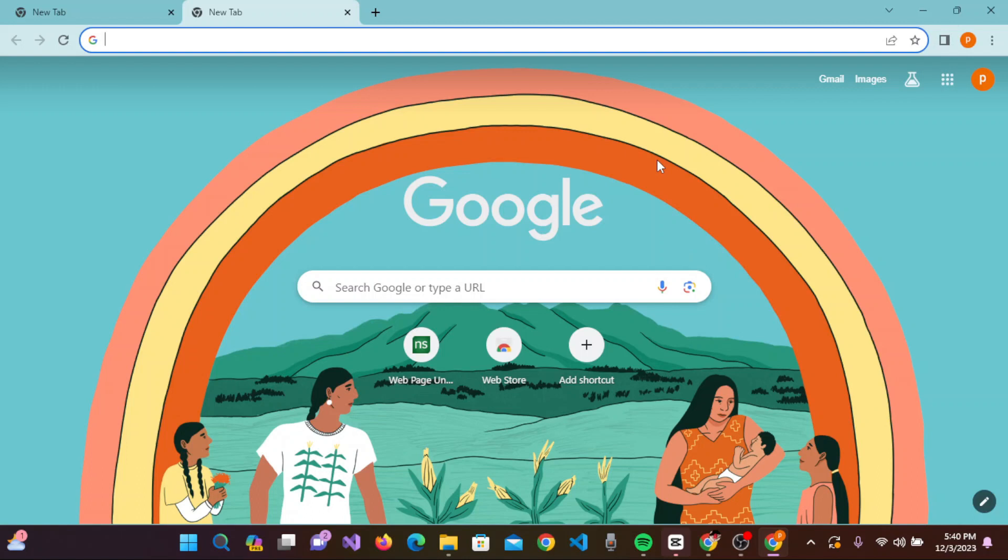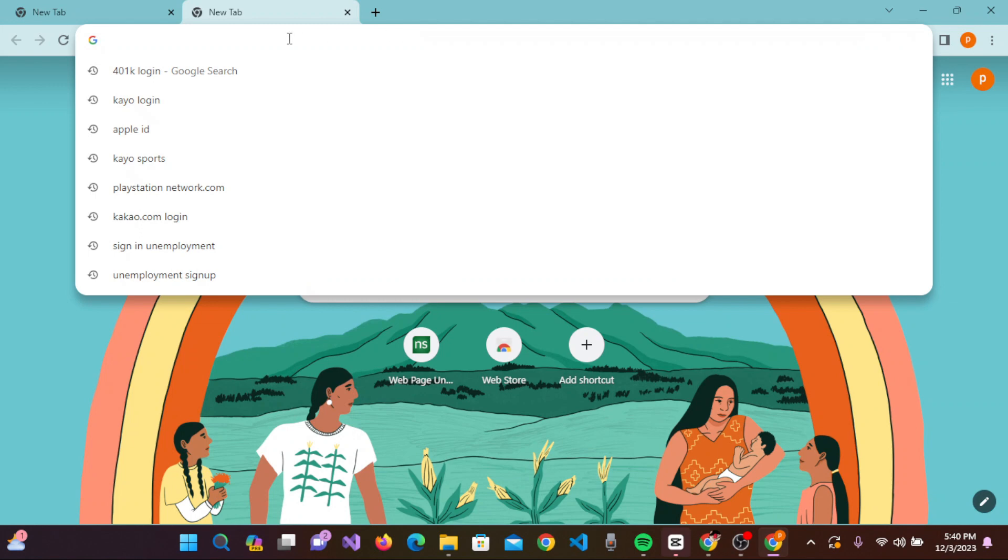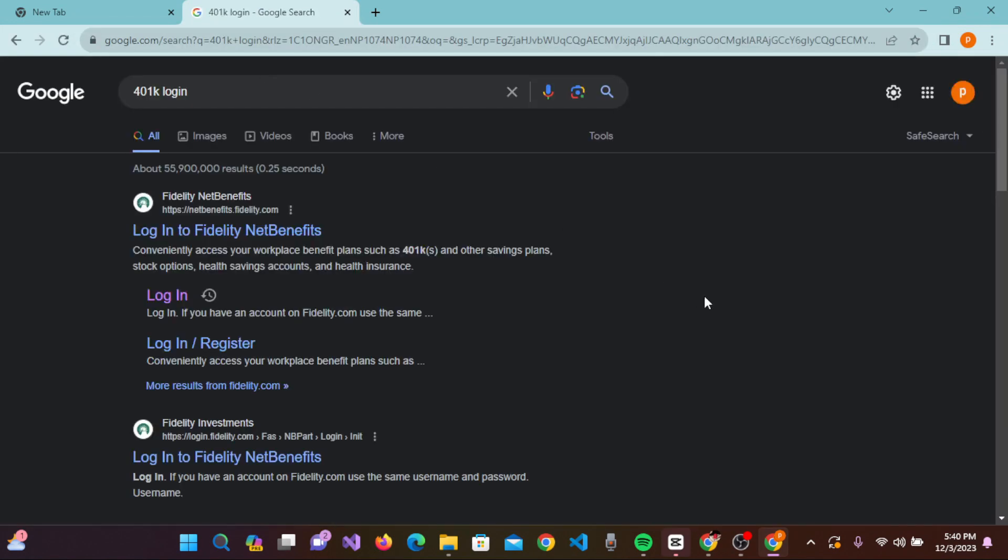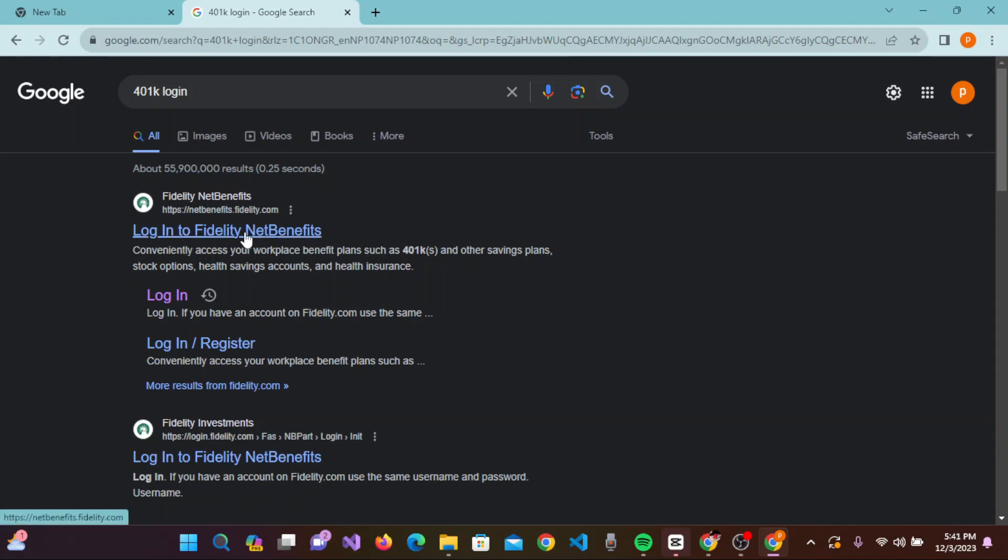Once you open the browser, you need to type a URL for 401k login. You'll be taken to a search results page where on the first link you can see 'Log in to Fidelity NetBenefits.'